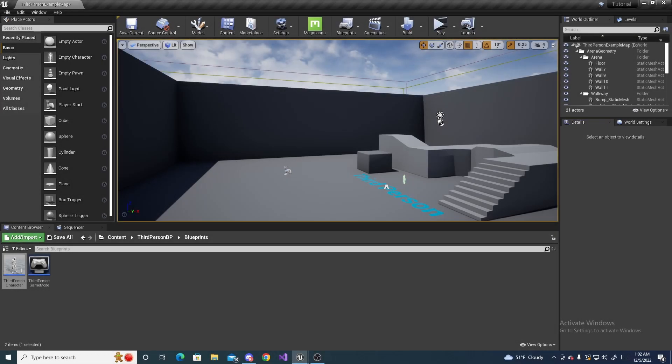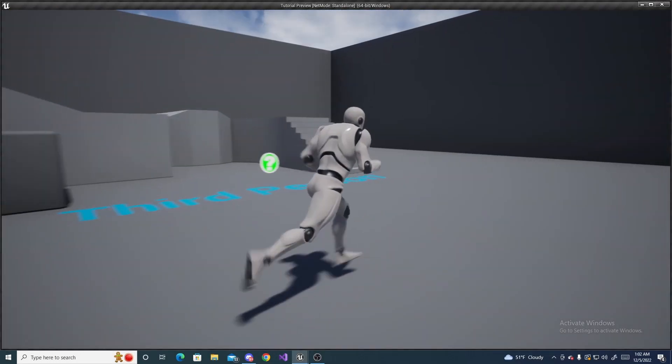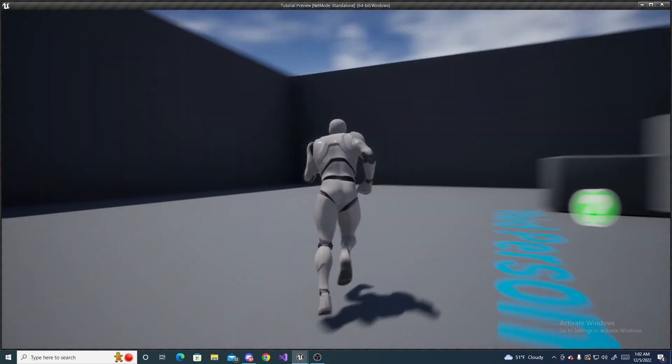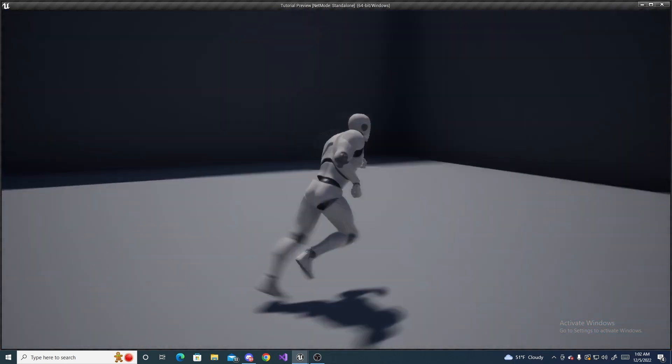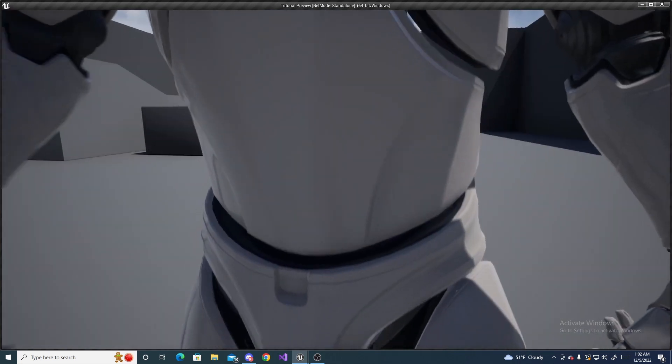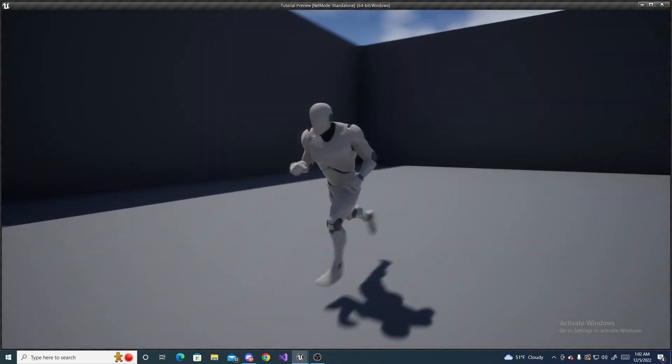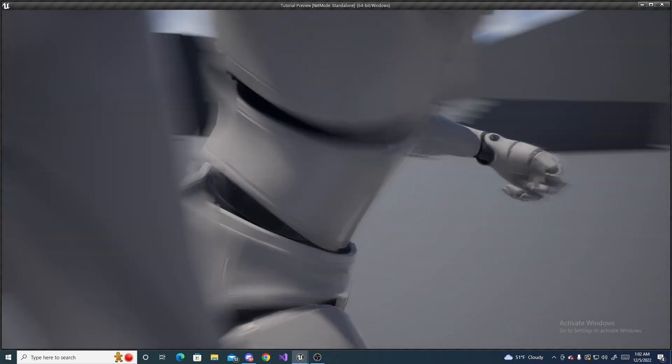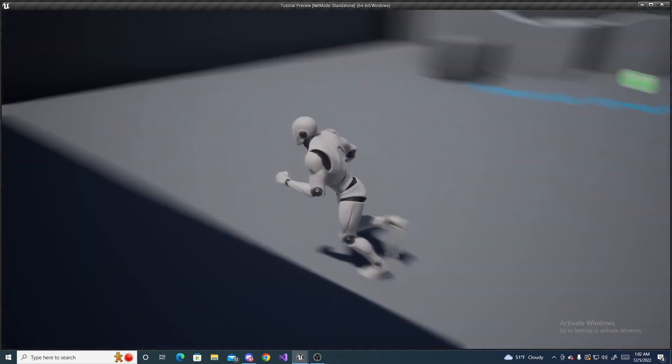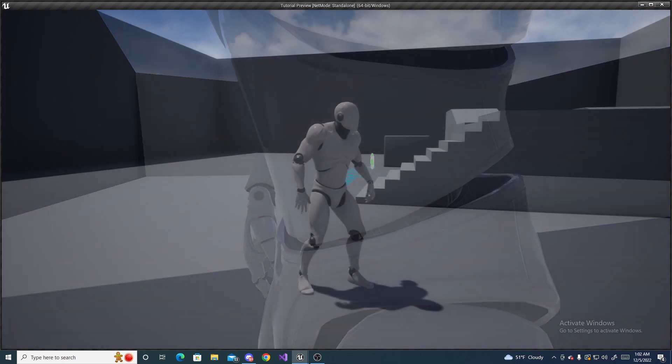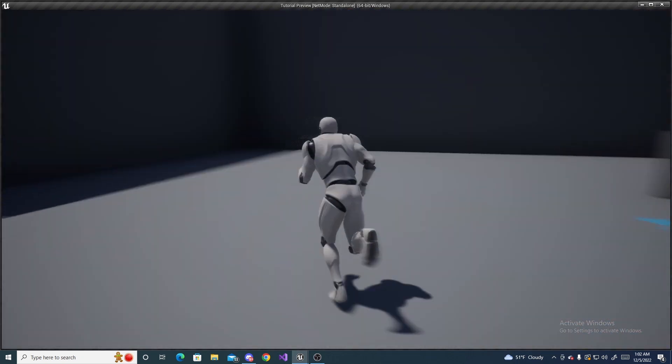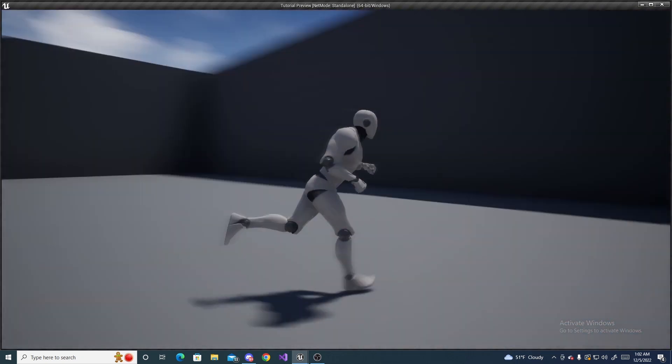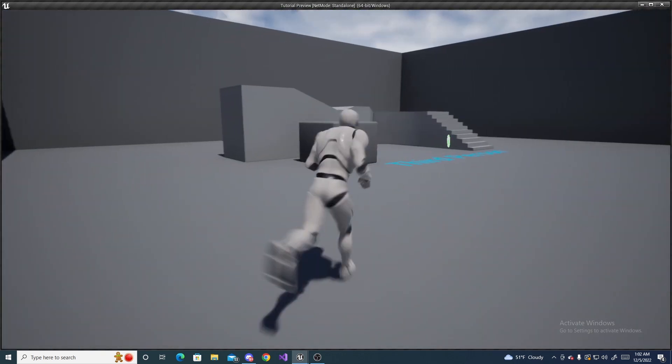So back here in the viewport if we press play you can see we run around like normal holding down W. But then if we hold down alt we keep running forward but our character keeps running forward but we can free look around wherever we'd like. And the rest of the inputs still work. Turning left and right still works whenever we press the alt key. We can still turn left and right if we desire while we are free looking.